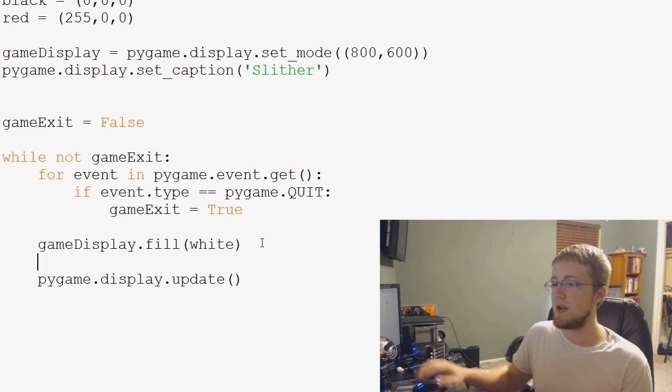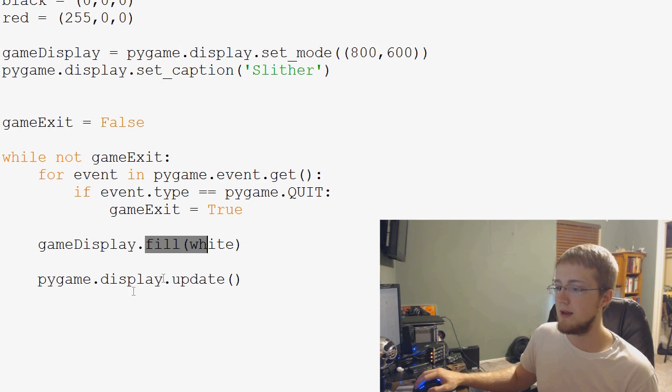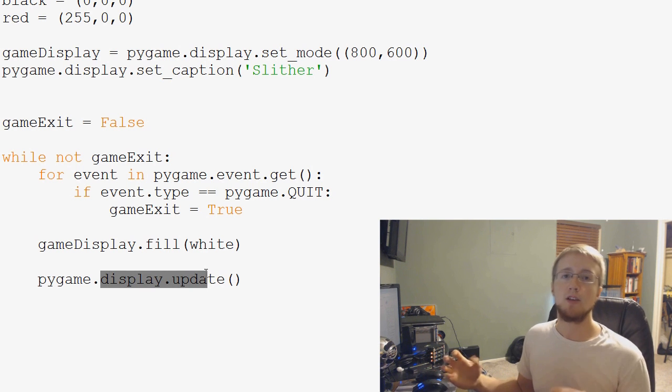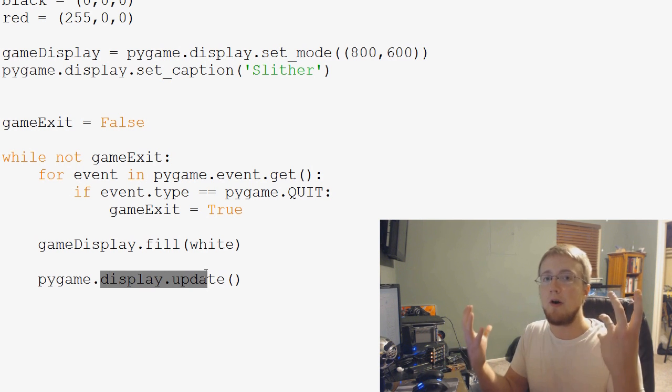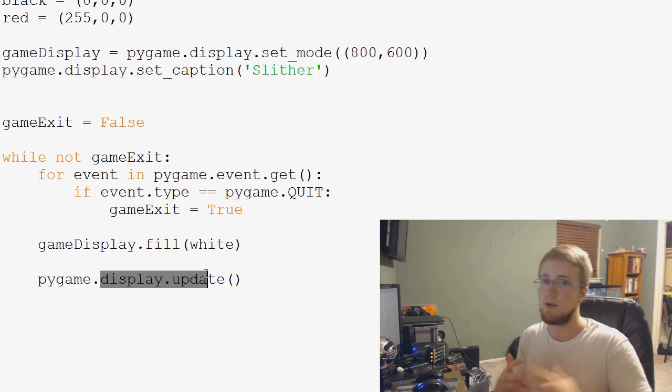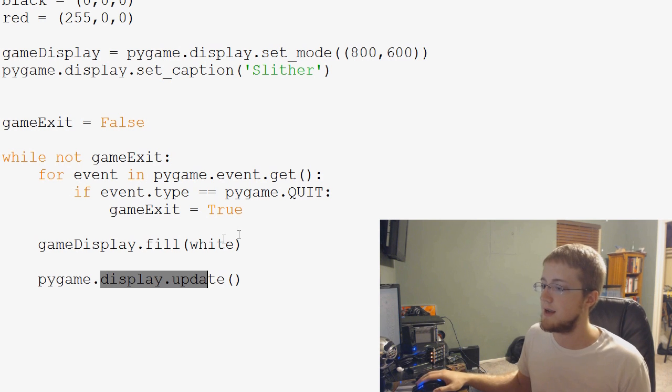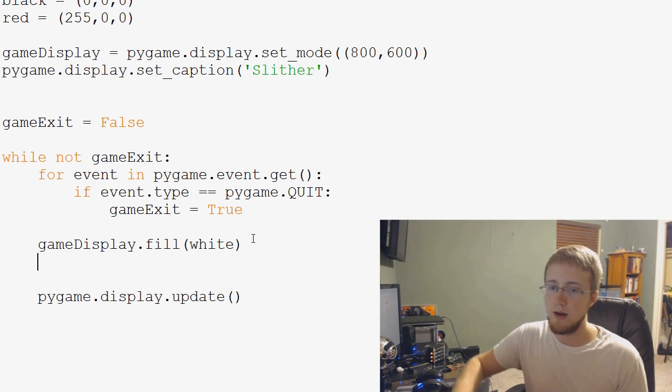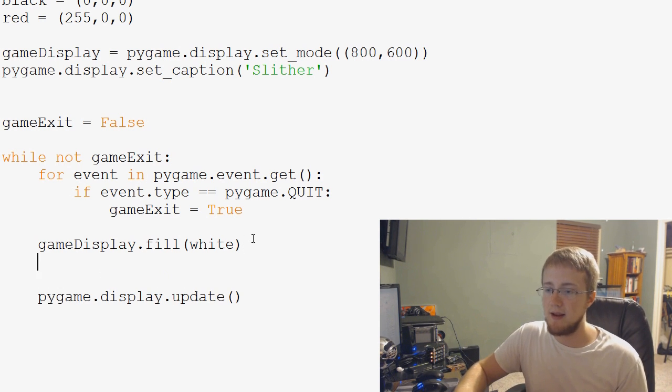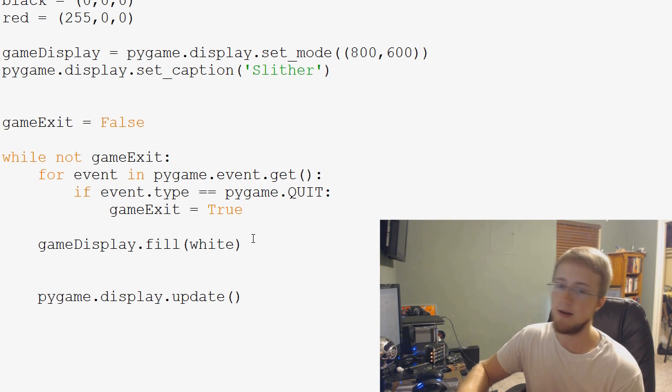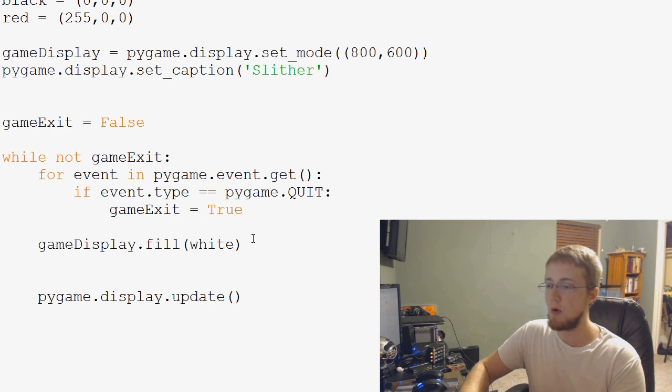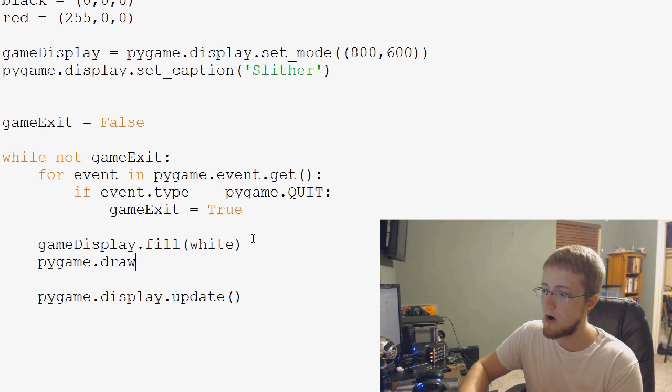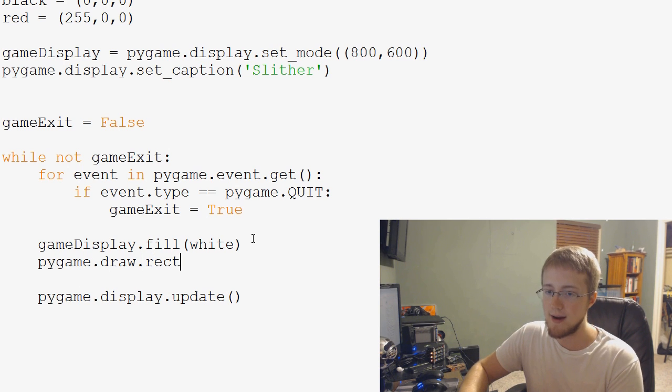And then between fill and the display update is where we render all the other graphics or show all the graphics and then we render it at the very end. So we'll come down here and what we're going to do is draw a rectangle. So to draw a rectangle, we're going to do pygame.draw.rect.